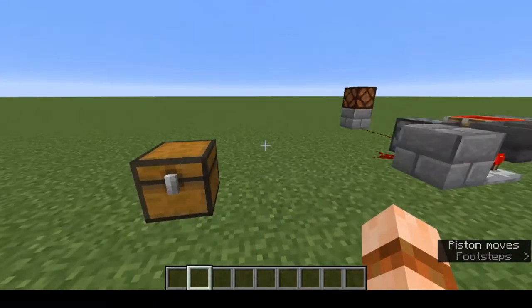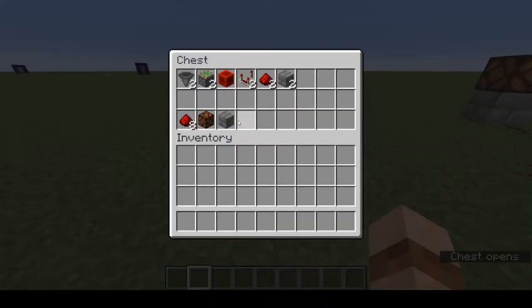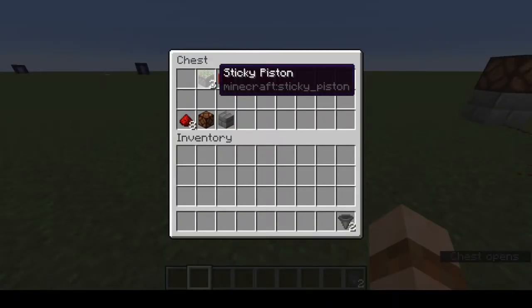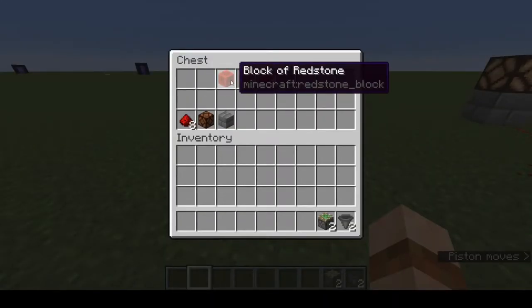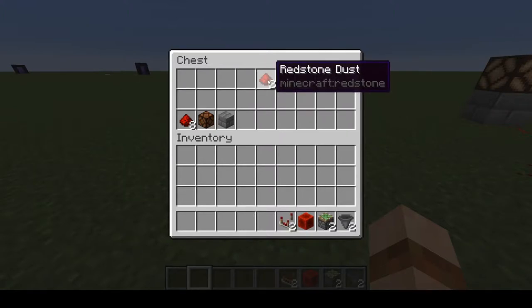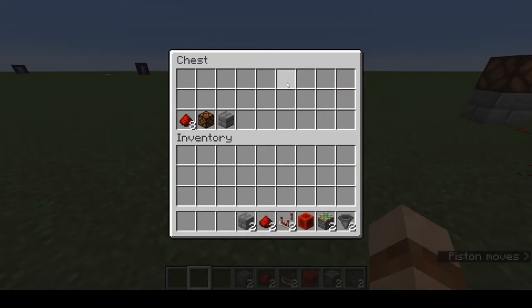So let's build it. To build this hopper clock you are going to need two hoppers, two sticky pistons, a block of redstone, two comparators, two bits of dust, and two conductive blocks.